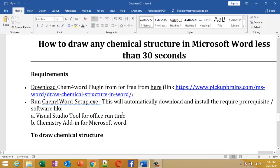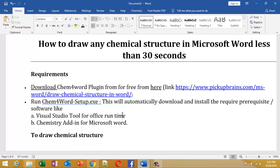Hello friends, welcome to this video on how to draw any chemical structure in Microsoft Word in less than 30 seconds. Yes, you heard it right - you can draw the chemical structure of any molecule in less than 30 seconds.